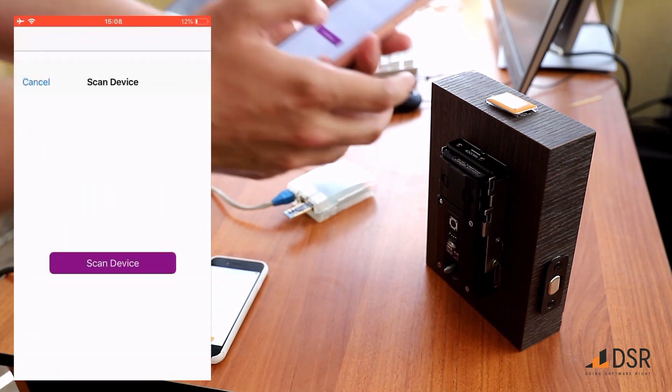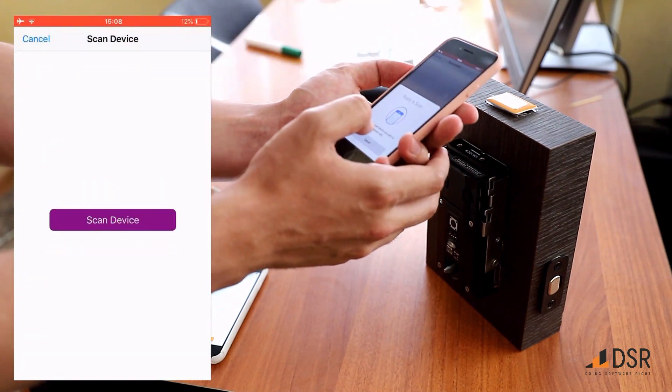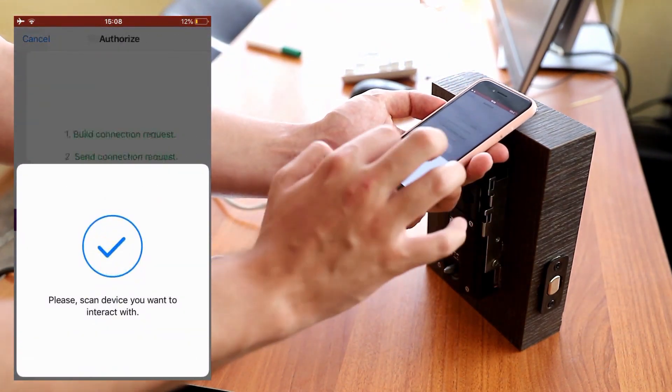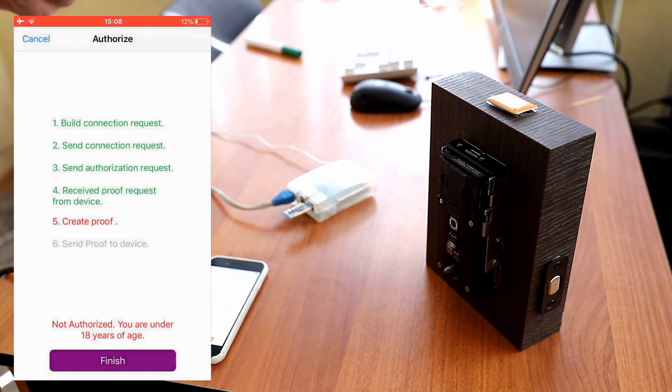If the credential doesn't match the proof request — in this case if the user is too young — the app will generate no proof, and the user will simply see an error message.